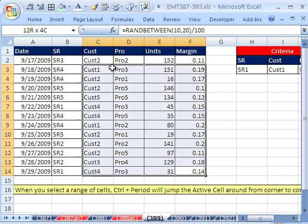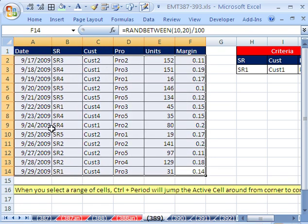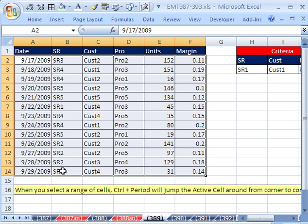So there's a quick way to do it. It's just Control Period, and it jumps from corner to corner. So when I Control Period here, it jumps to the left, and then Control Period a second time. Boom, it's all the way up in A2. So Control Period toggles between the corners.